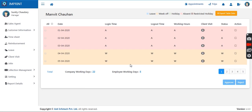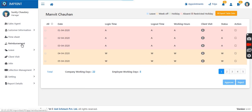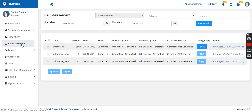Based on the approval or rejection, the timesheet is further processed to the HR team. The admin receives timesheets approved by the manager for further processing. Then we have the reimbursement facility — expense management is tracked here. Whichever bill is uploaded by the sales agent from their mobile application under the reimbursement category, complete details will be visible to the manager.